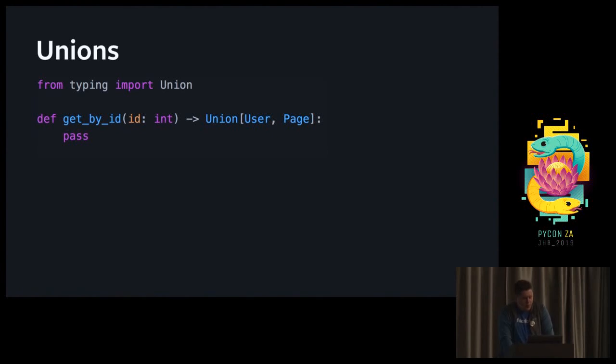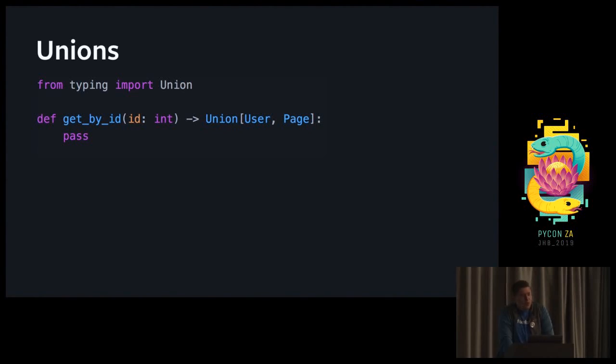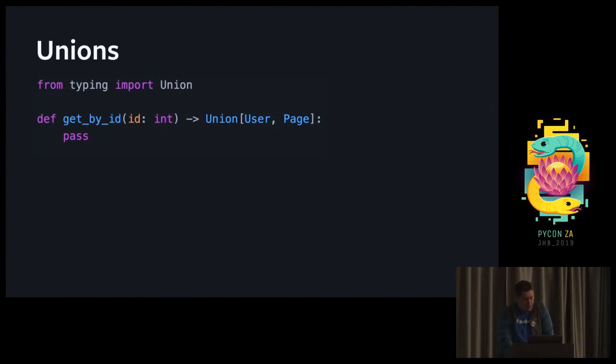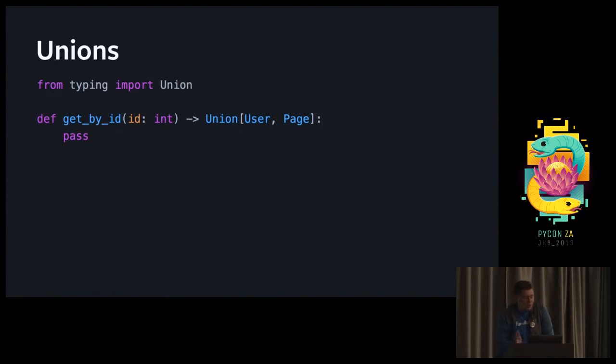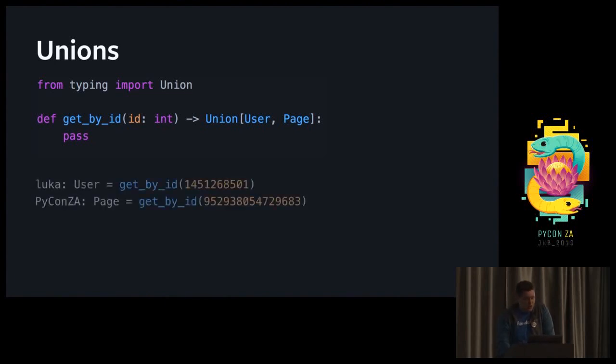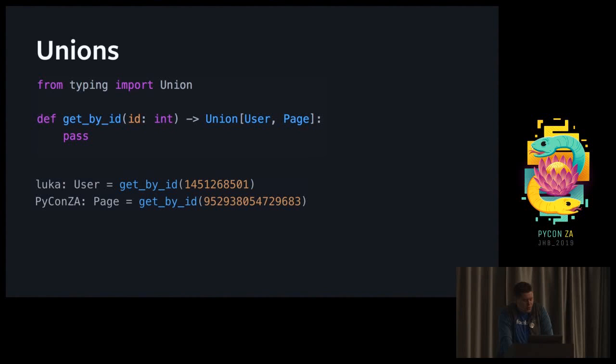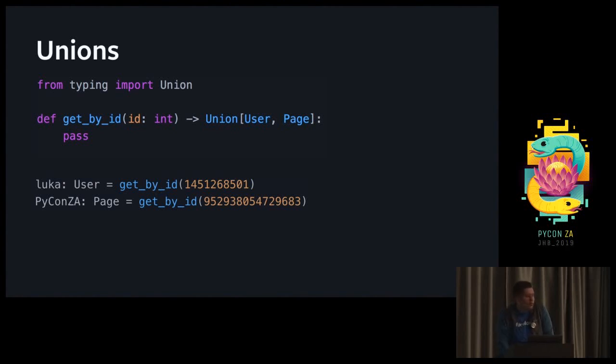Let's look at unions. Unions allow you to say that at runtime, something's going to be either type A or type B. I have an example of a function that fetches something from a database given a numeric ID. Since we don't know if the numeric ID is going to be for a user or a page in a simplified Facebook example, we need to tell the function that the return type is going to be either a user or a page. If I asked for the ID of the PyConZA Facebook page, I would get back a page.